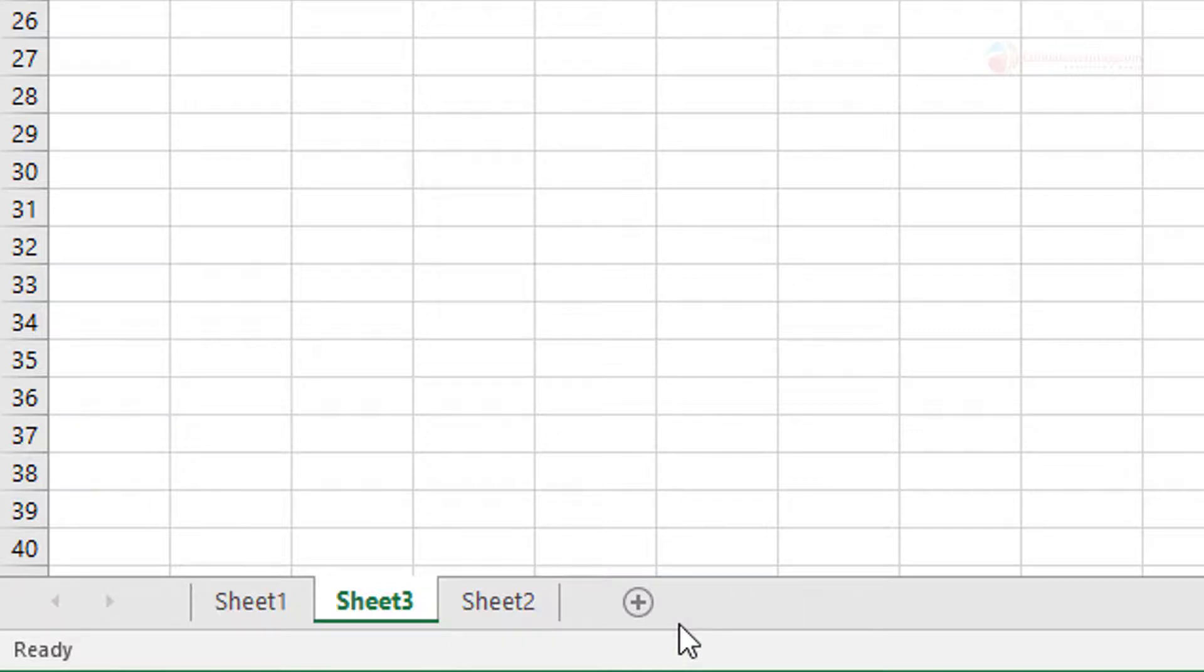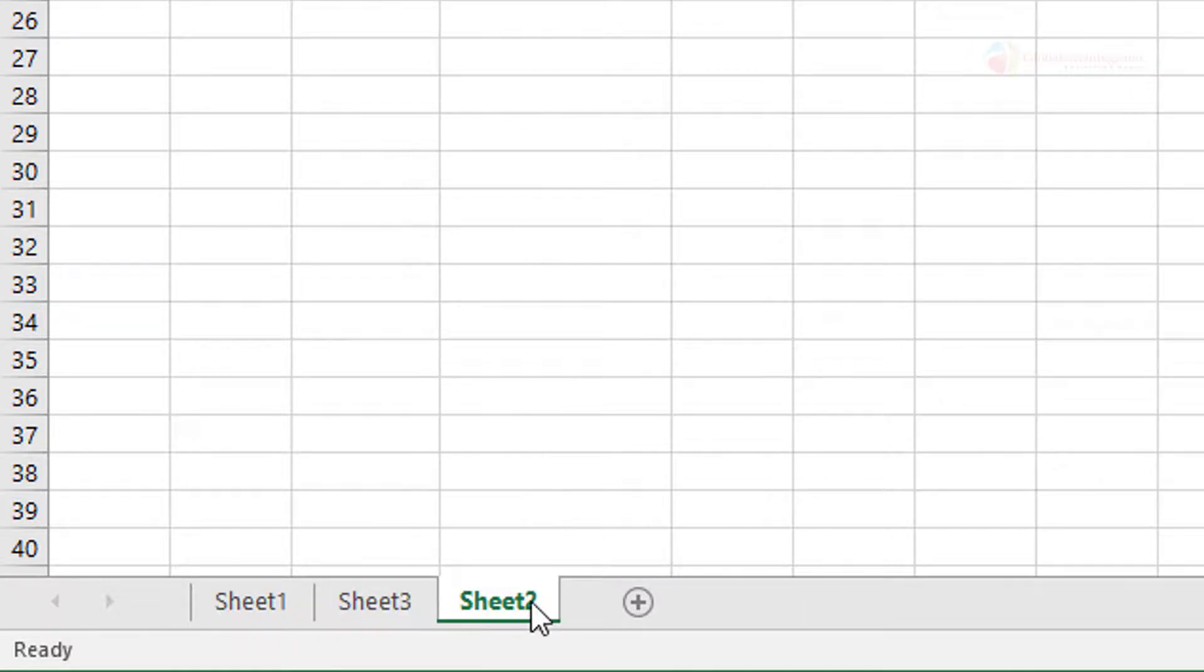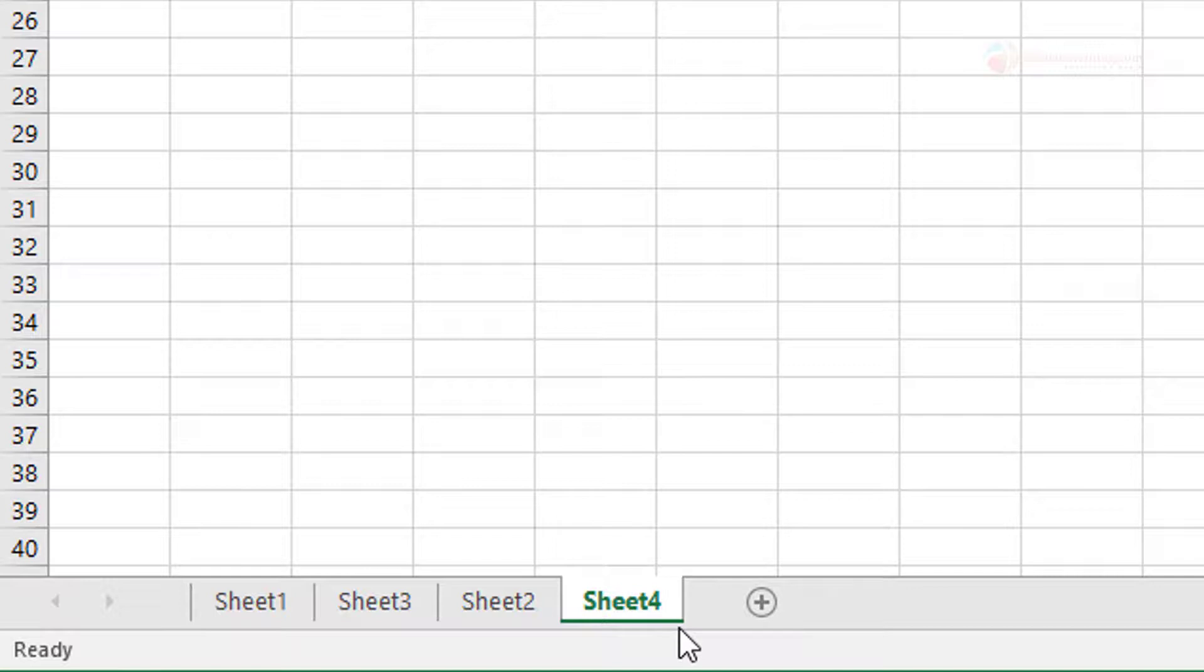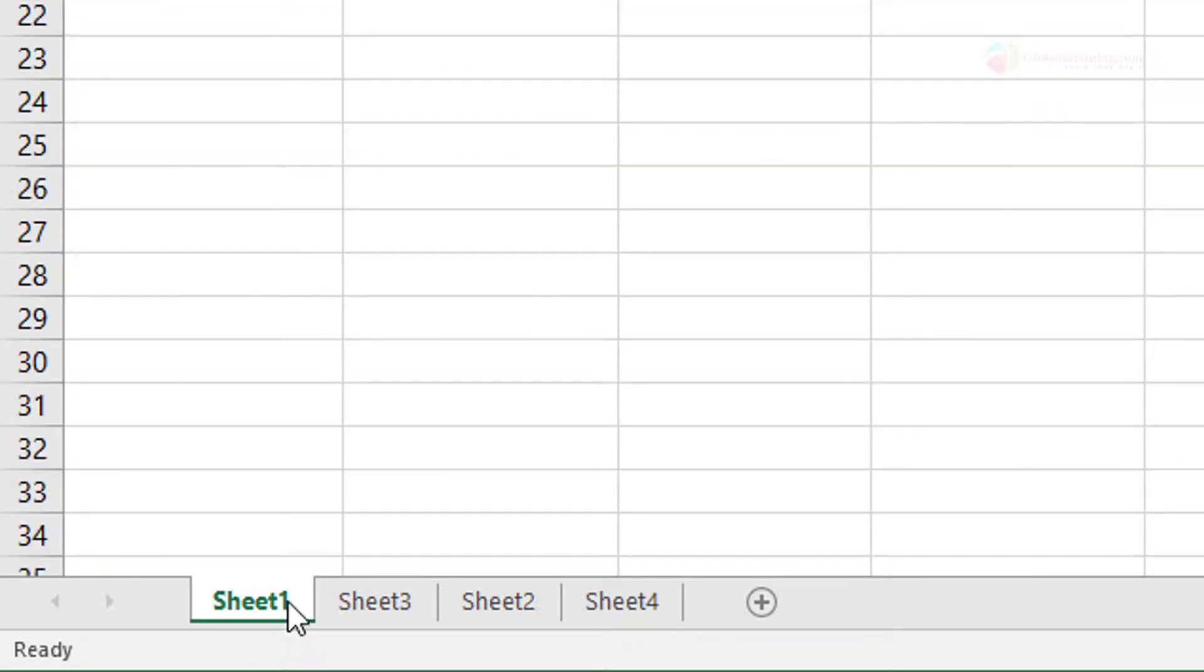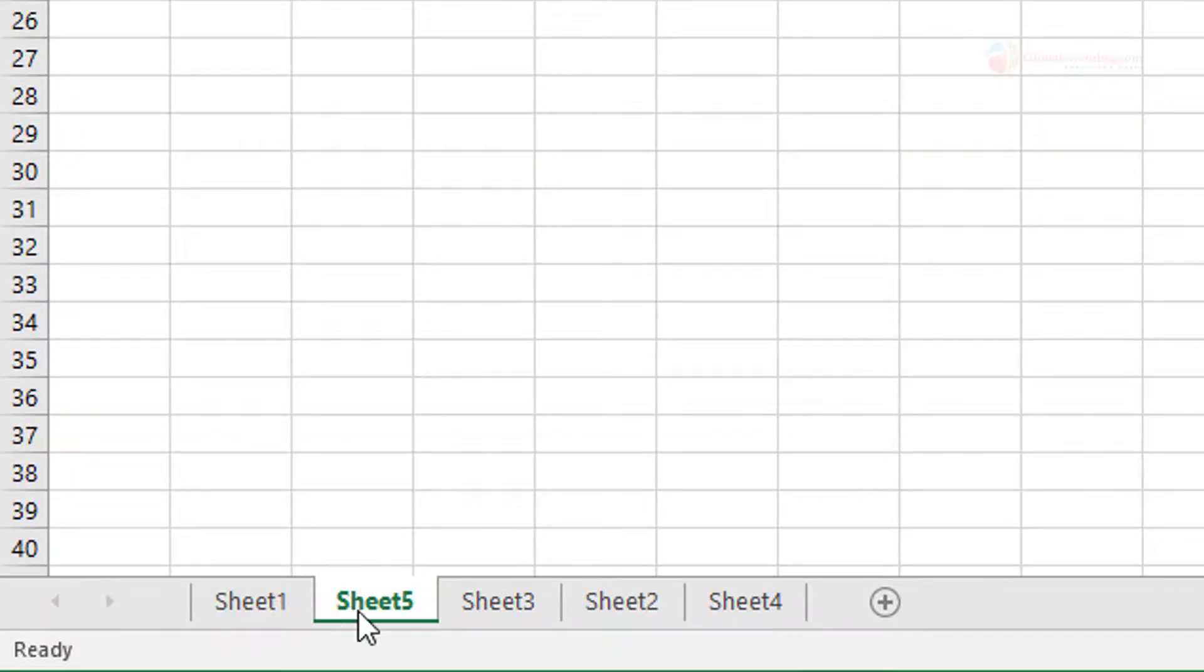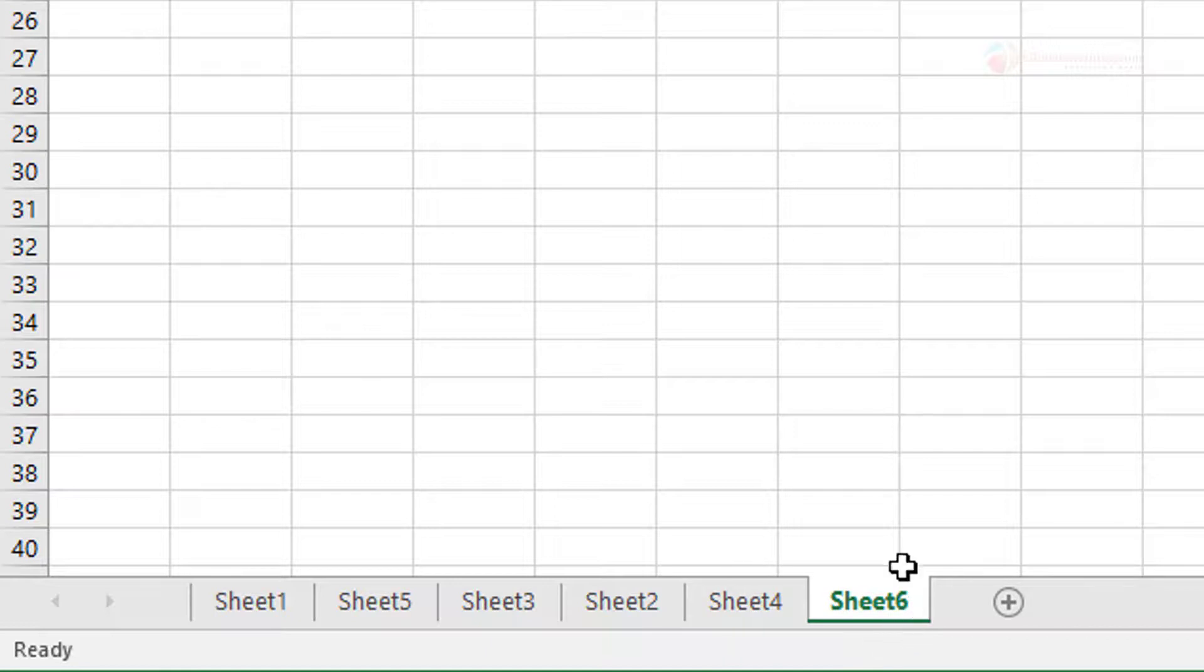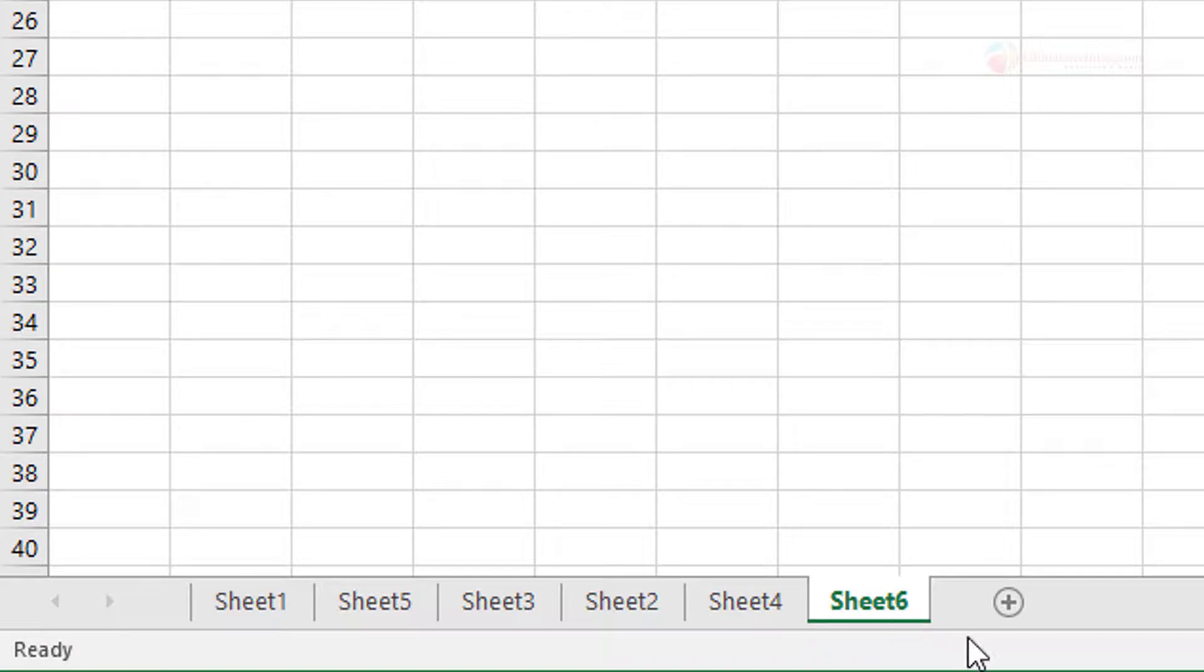For example, if Sheet 2 is selected and you click the plus sign, it adds the new blank sheet to the right of that worksheet. If you go back to Sheet 1 and click plus, Sheet 5 is inserted to the right of Sheet 1. If Sheet 4 is selected and you click plus, the new sheet is added to the right of Sheet 4. So it's very simple—just use this plus button to get a new blank sheet.